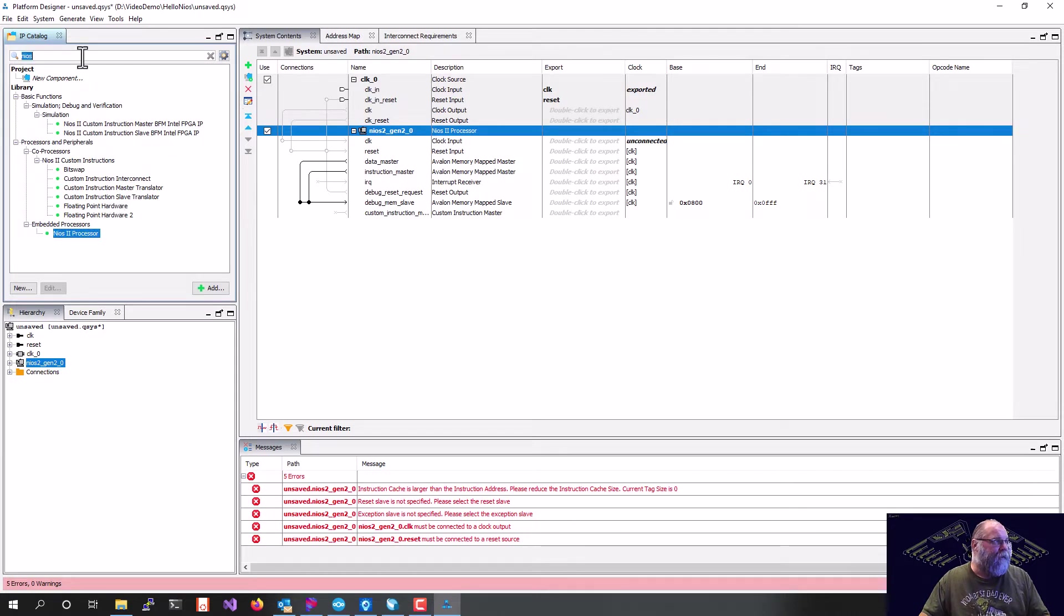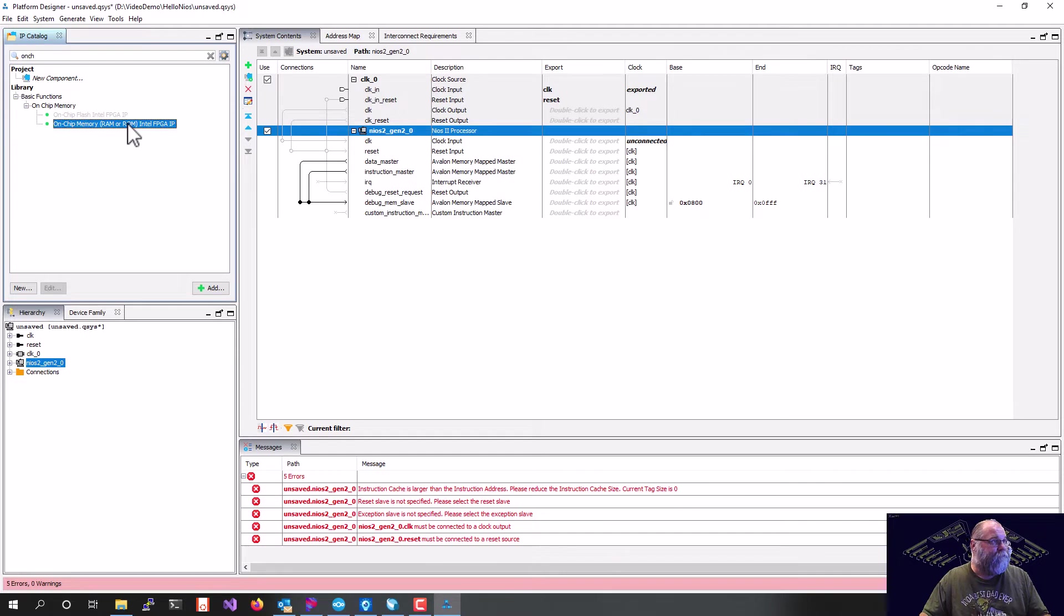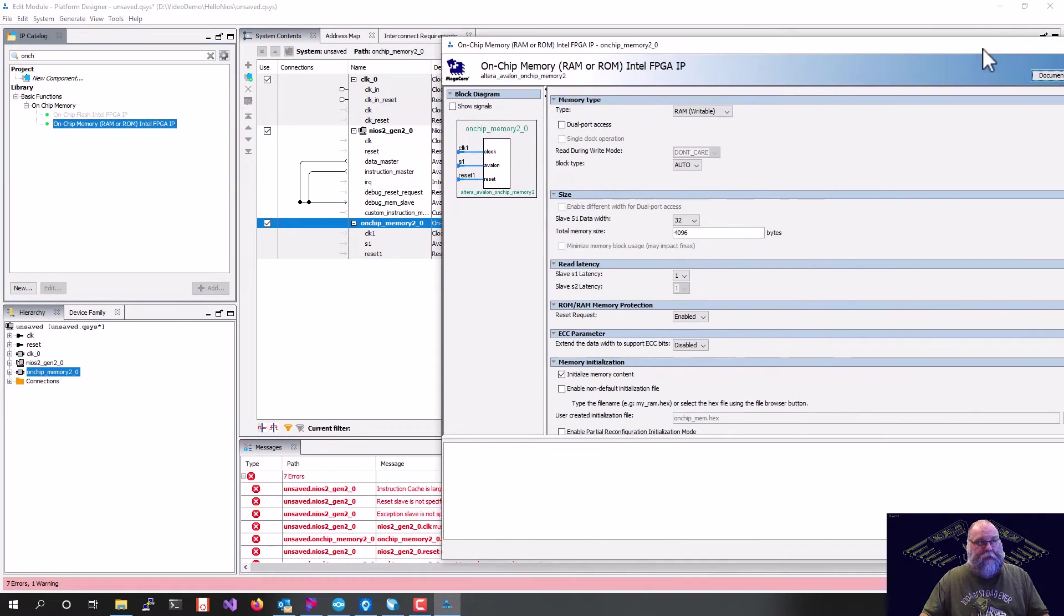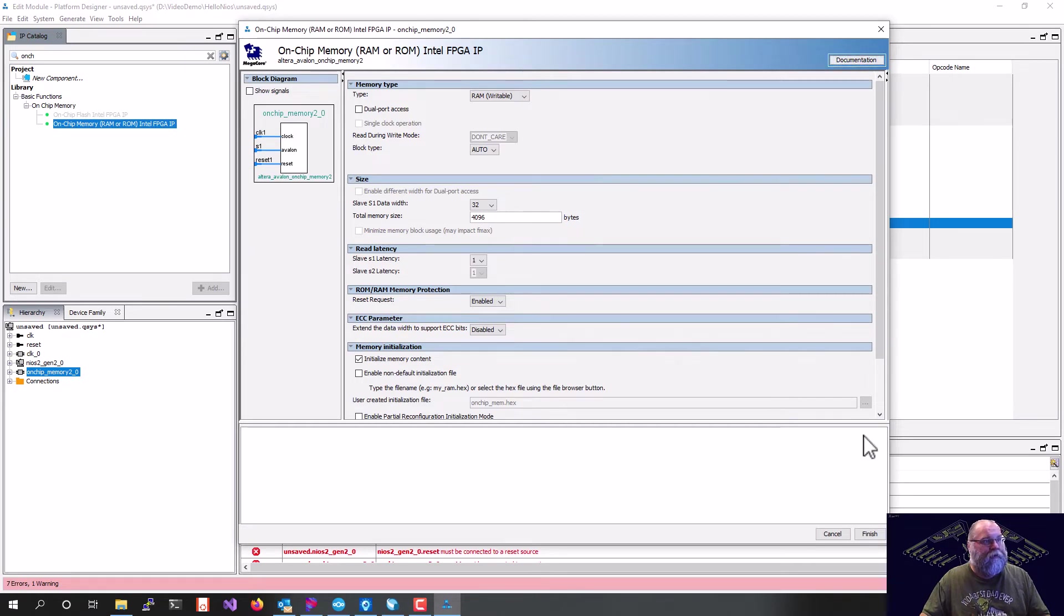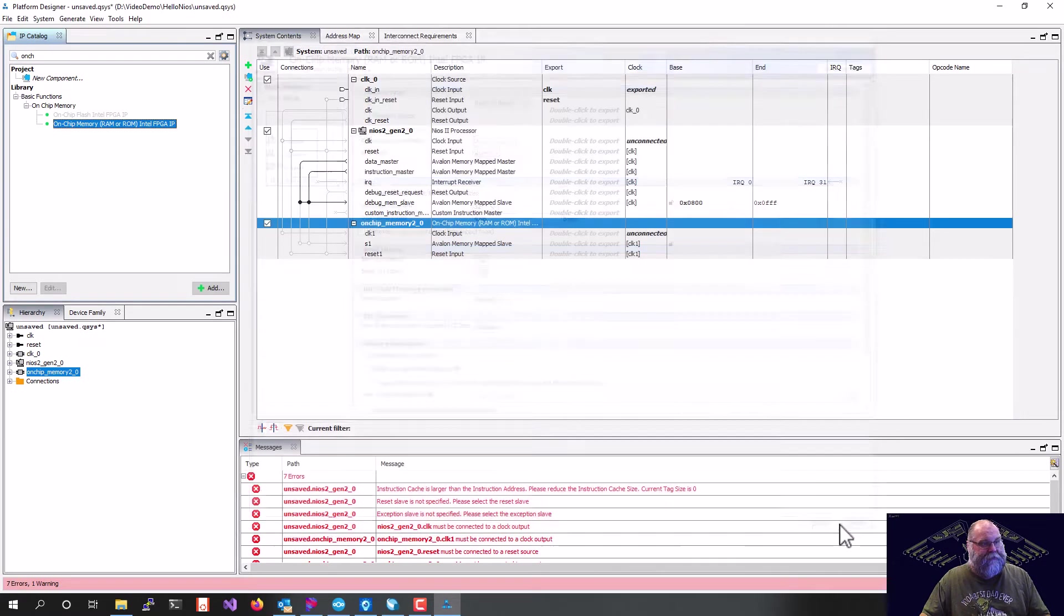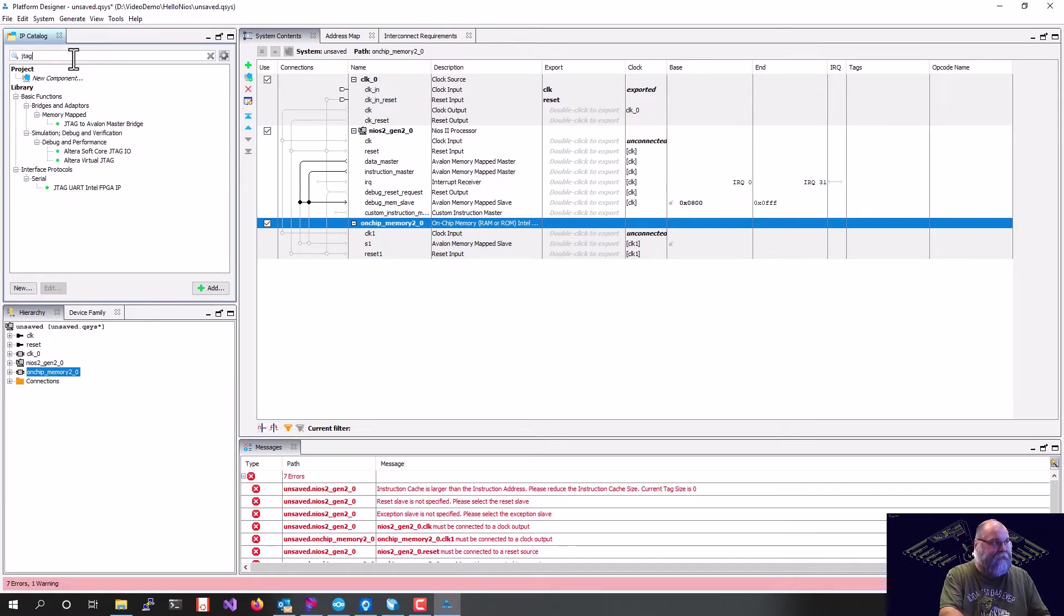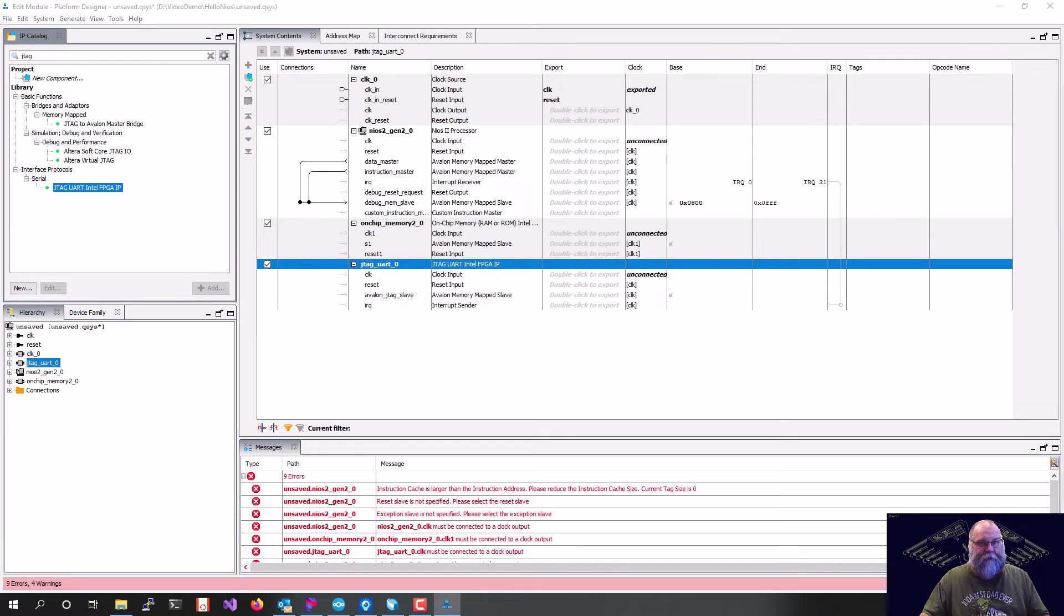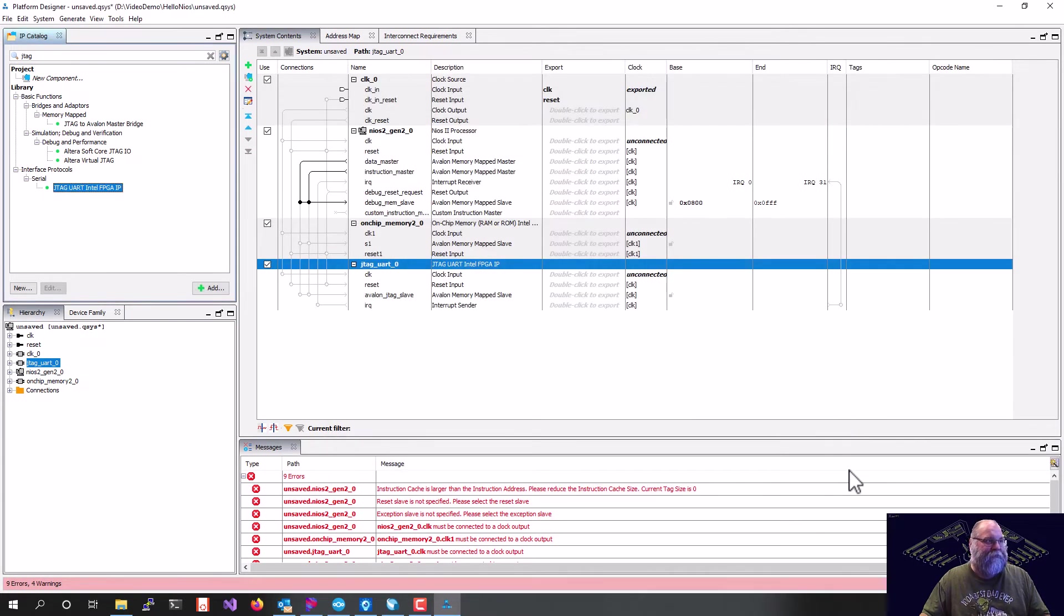The next thing we're going to need is some on-chip memory. And again, 4K is plenty to write Hello World. So we'll just hit Defaults. And the last thing I need is a JTAG UART. This is so we can communicate with the processor for debugging and getting text back and forth. And again, we'll take the defaults for those.